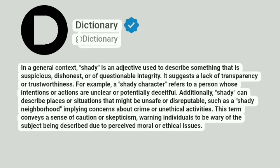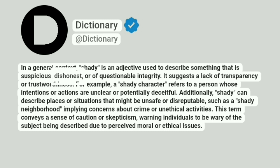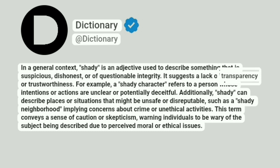Dictionary. Addictionary. In a general context, shady is an adjective used to describe something that is suspicious, dishonest, or of questionable integrity. It suggests a lack of transparency or trustworthiness.